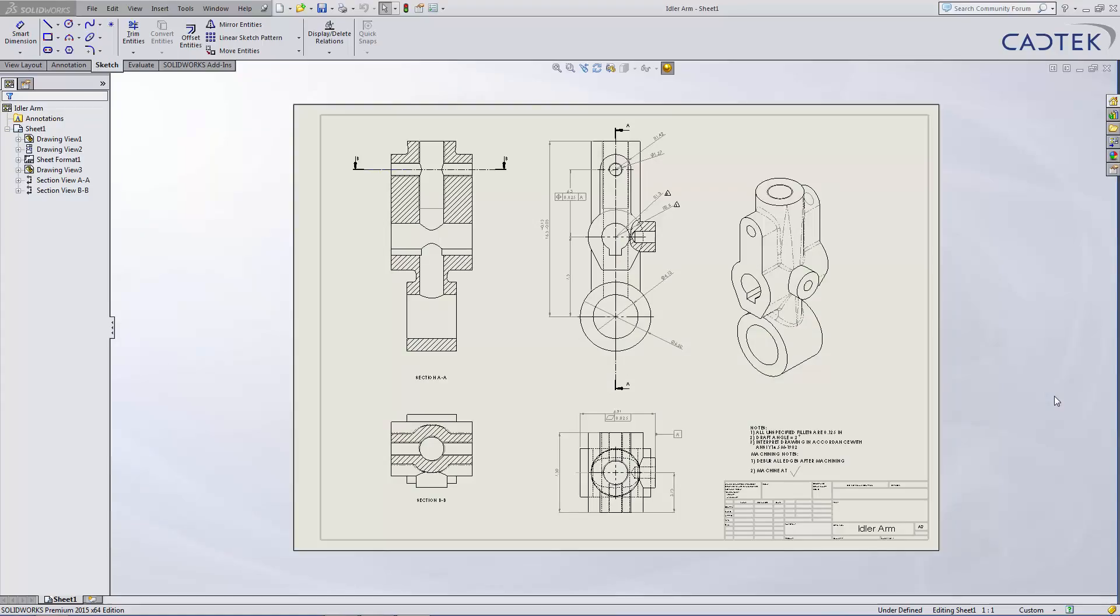We're going to run a design check on this drawing. The design checker is a nice feature built into SOLIDWORKS to standardize all drawings, whether it's the correct standard ISO or ANSI, if all the dimension sizes are the same, if all the font sizes are the same.